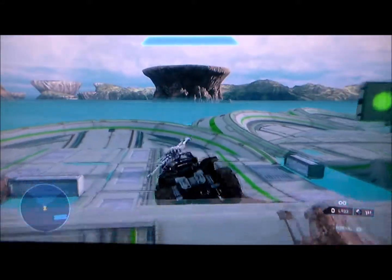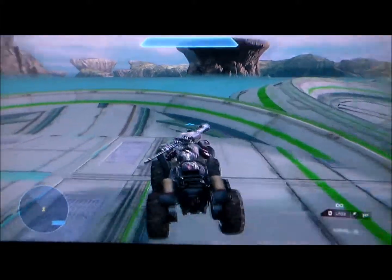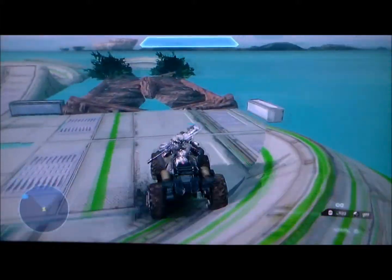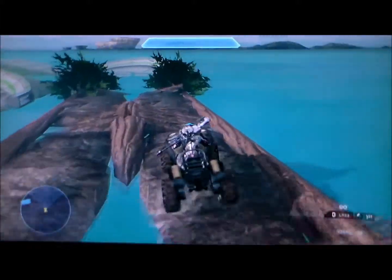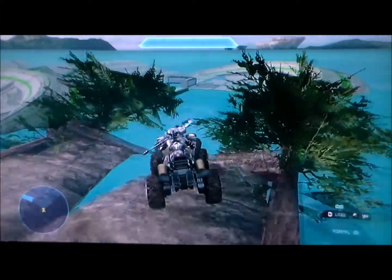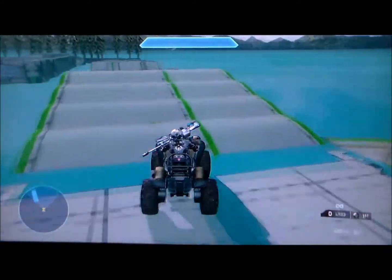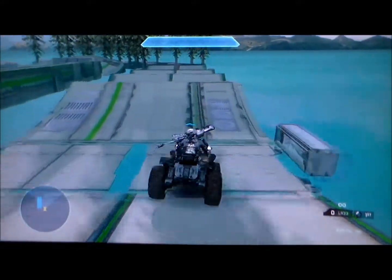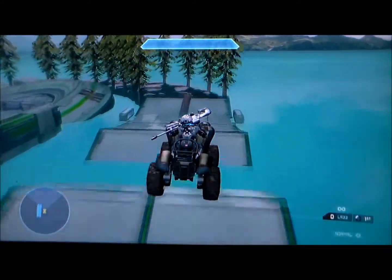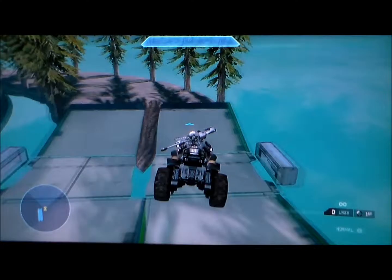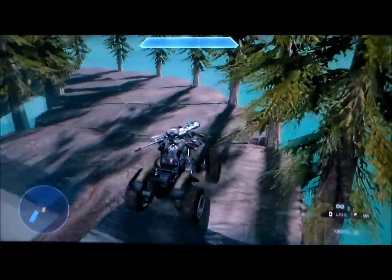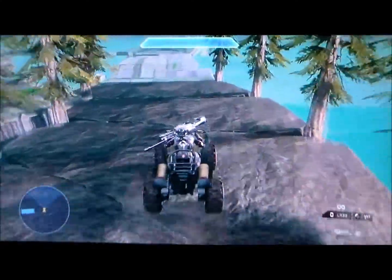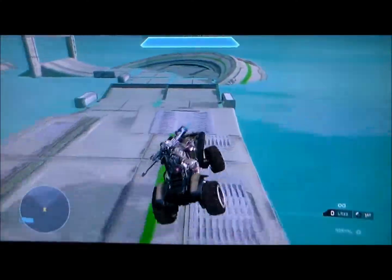It might look weird on camera — the water might look a little green — but trust me, it looks awesome. There's also a bunch of trees and other things around the track that make it look good aesthetically. So aesthetically, this is one of the best tracks that I have reviewed.